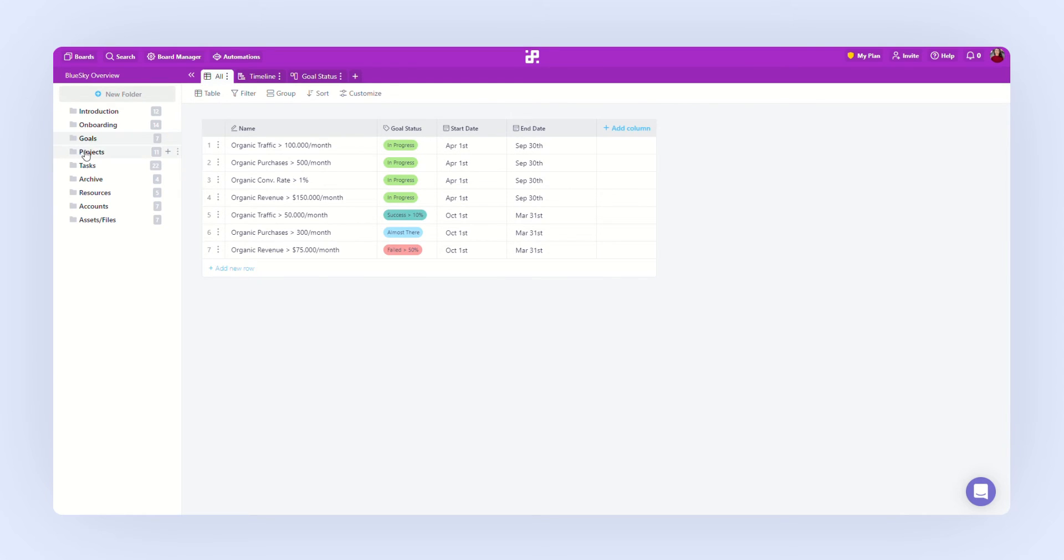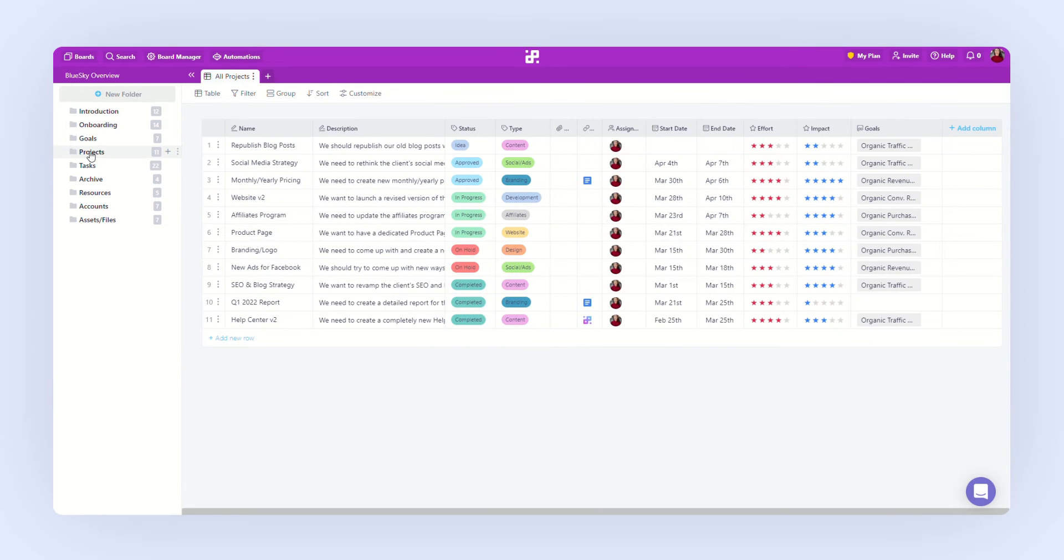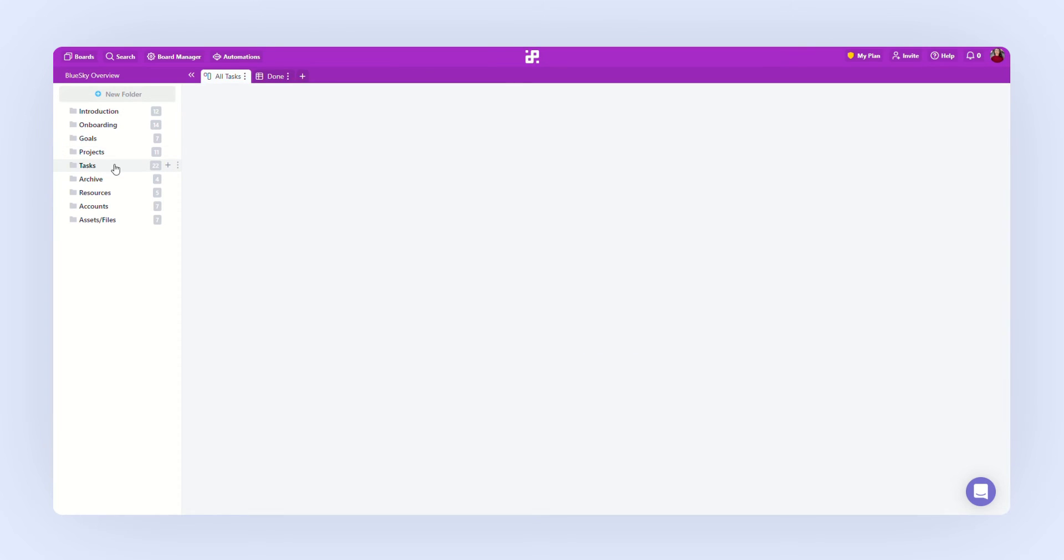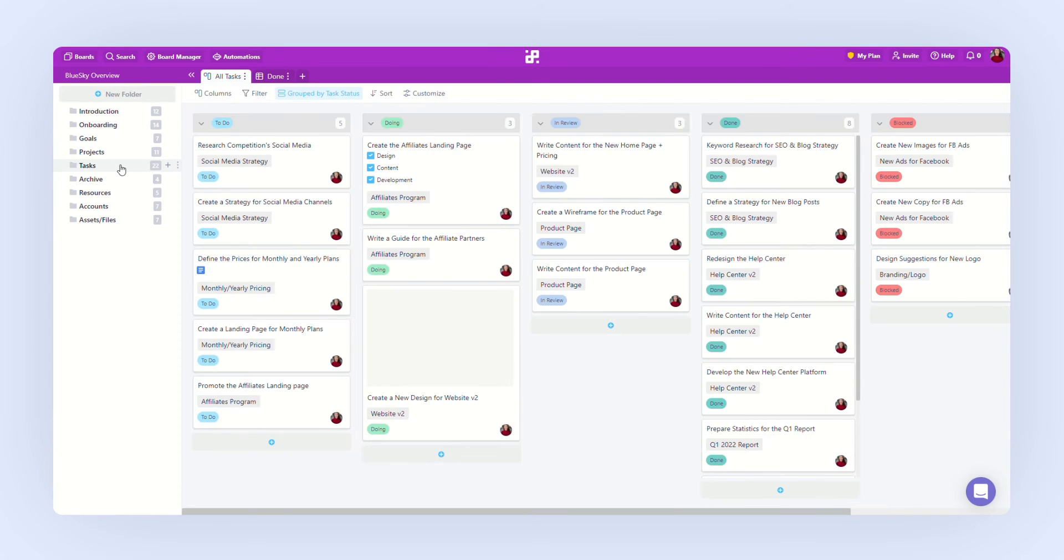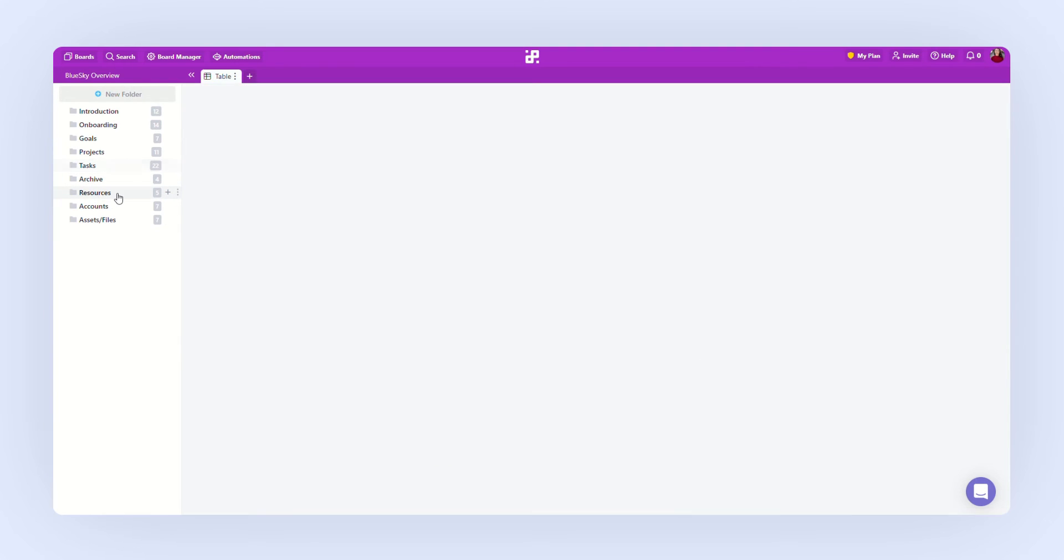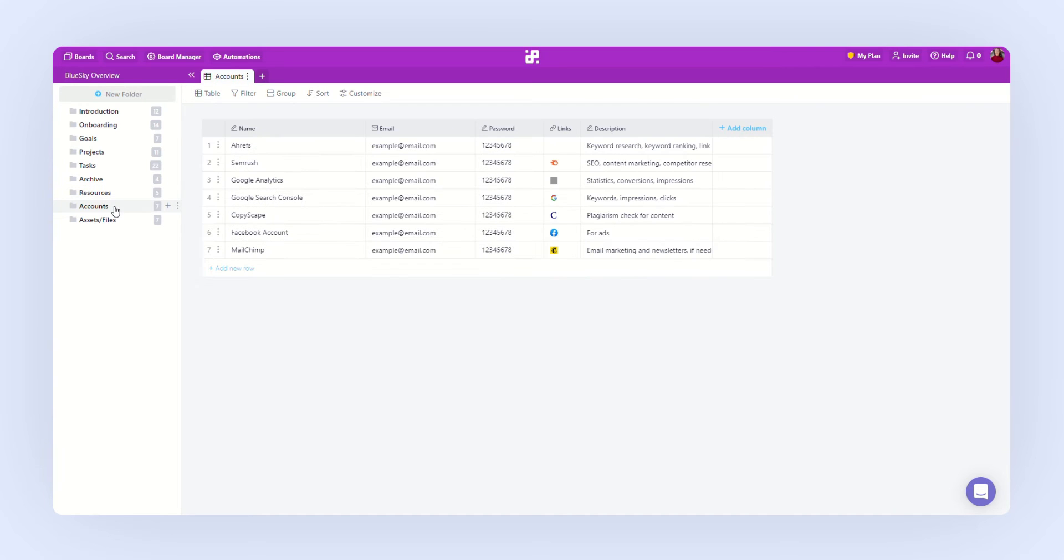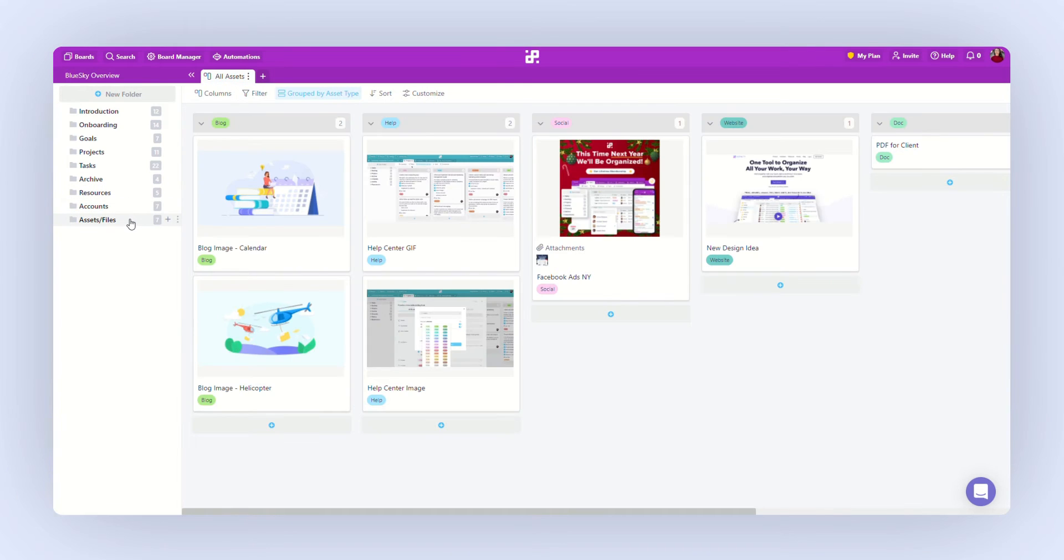We have our goals. Then we have the projects that will help us reach those goals. And of course, we need tasks, which we have to do daily to complete those projects. We have other folders as well, like resources, where we are keeping some useful links. We have our accounts, assets, and so on.